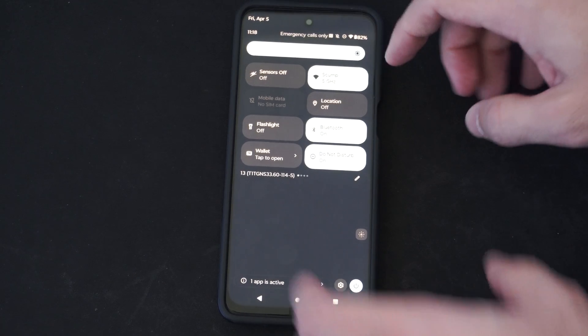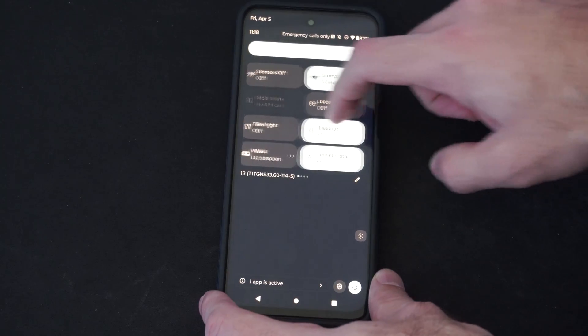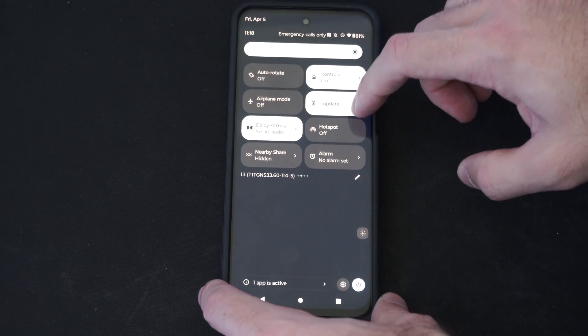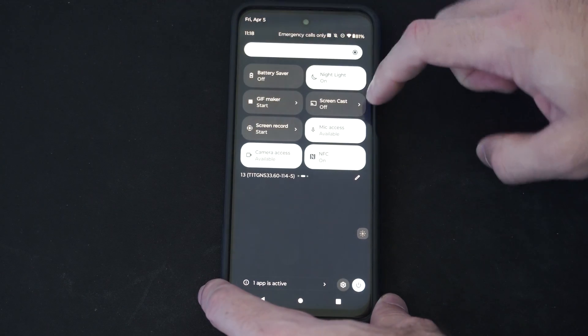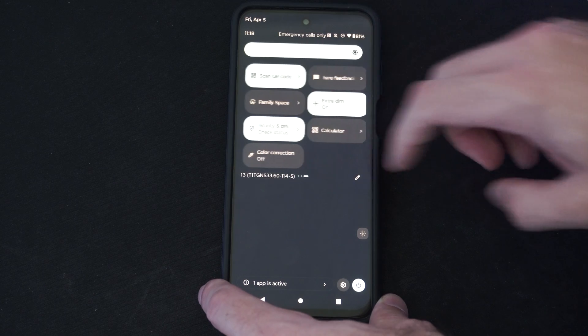So, if you don't see it, you might have to scroll to the right and keep scrolling until you can find the flashlight.